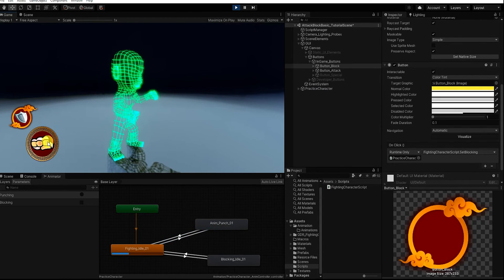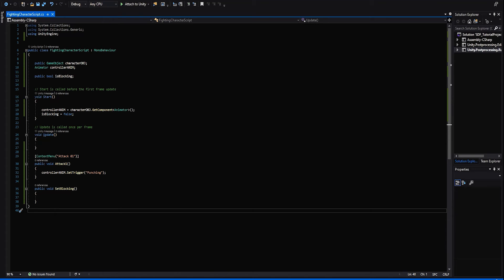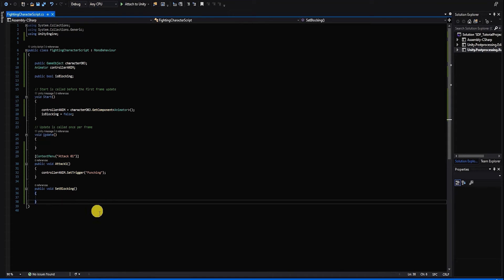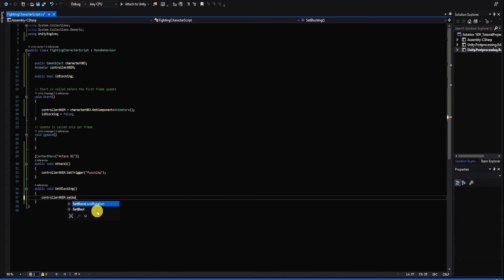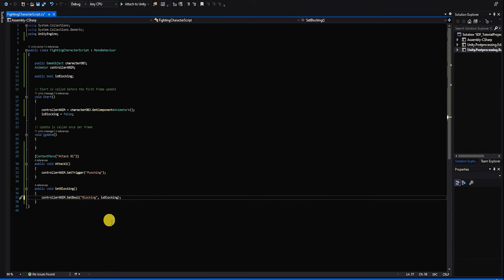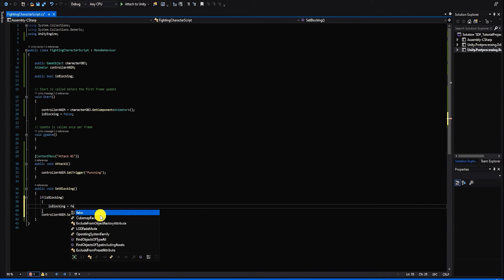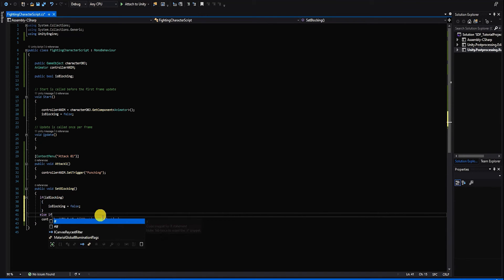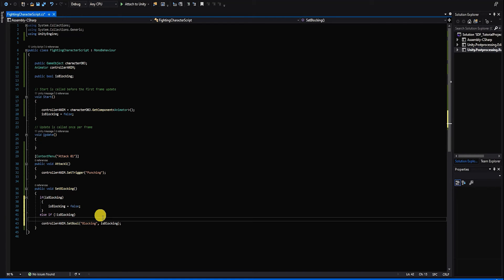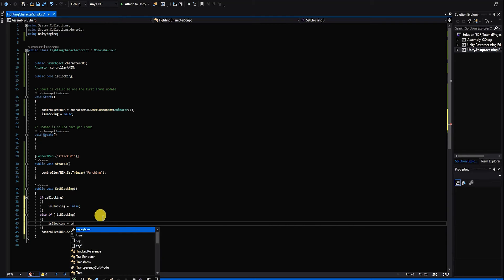Let's now finish the blocking functionality. In our SetBlocking method, we use animator.SetBool("blocking", isBlocking). Before setting the animation controller parameter, we first check if isBlocking is true or false using an if statement: if isBlocking is true, set it to false; if false, set it to true. After updating our isBlocking variable, we use its value to set our character's animation controller boolean.